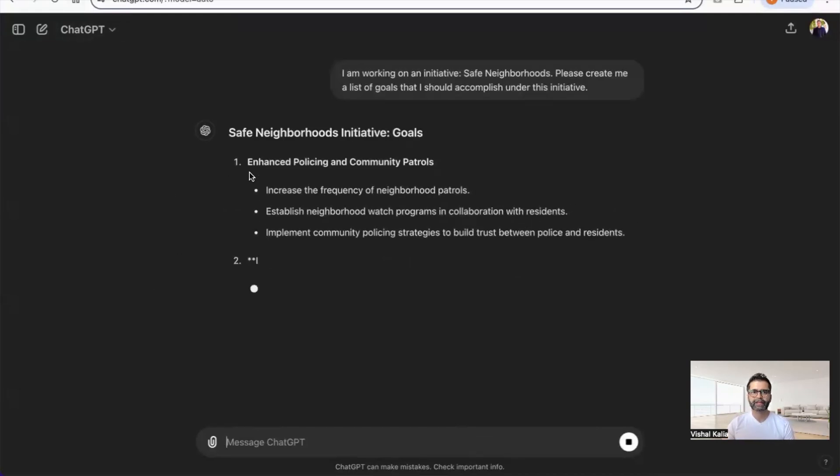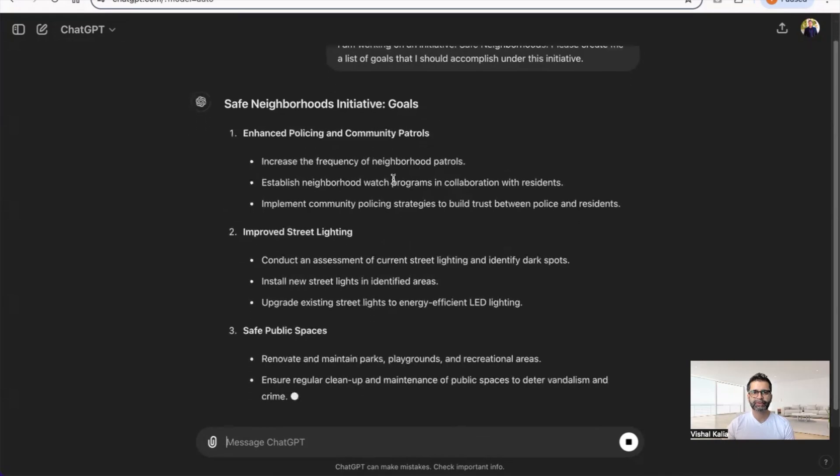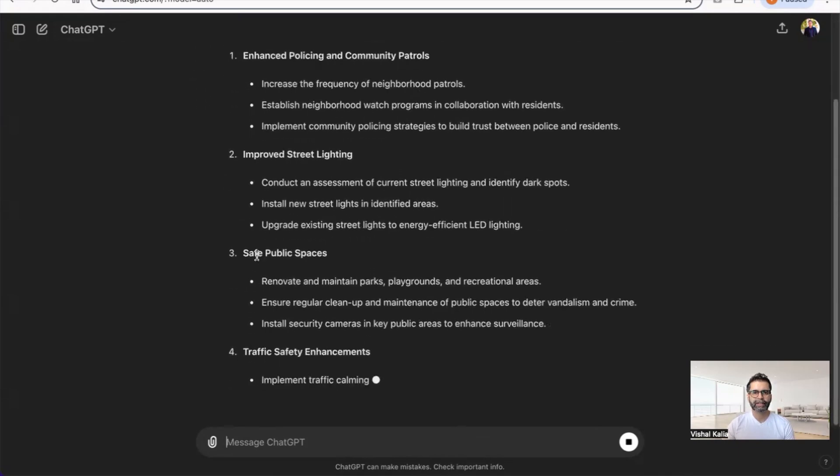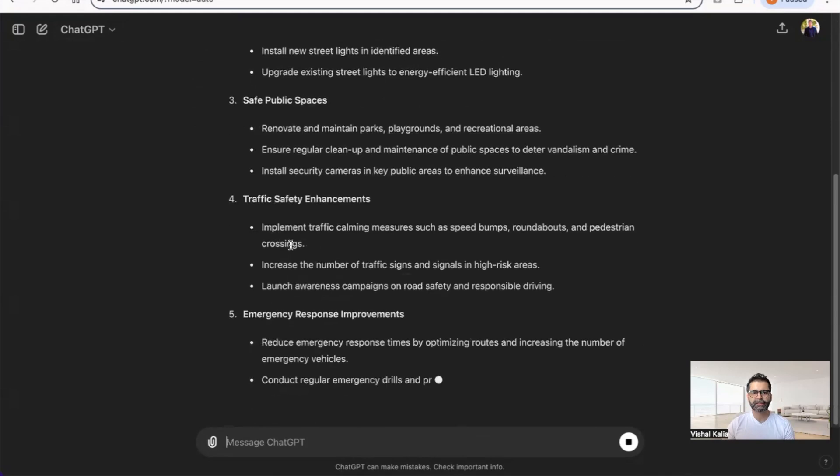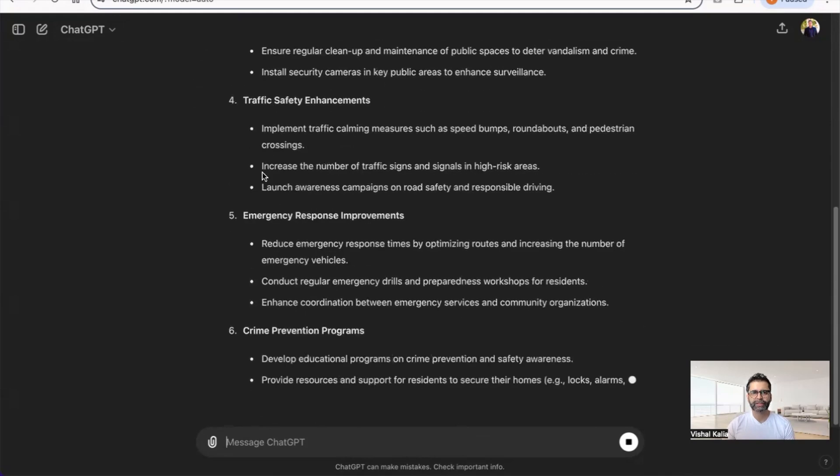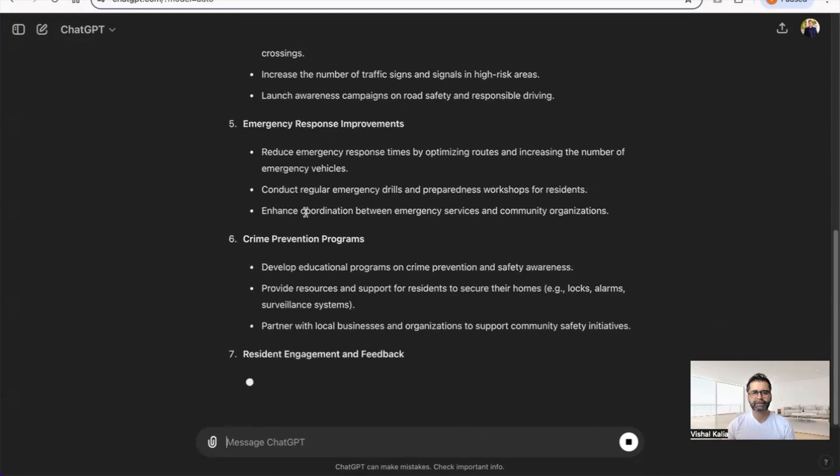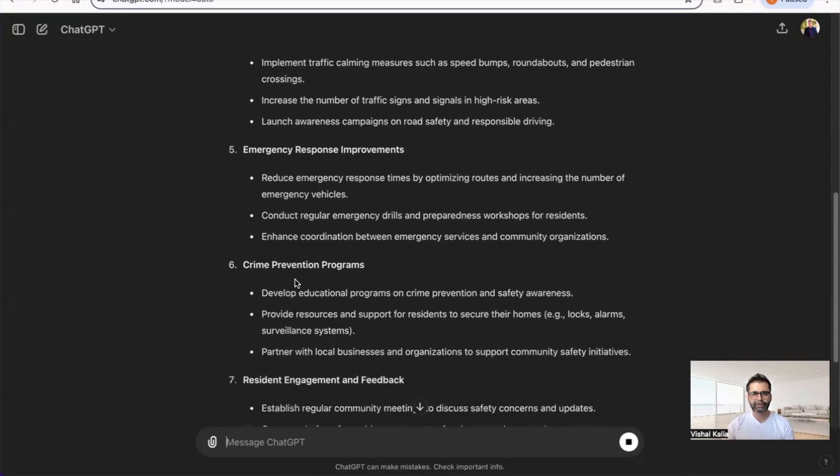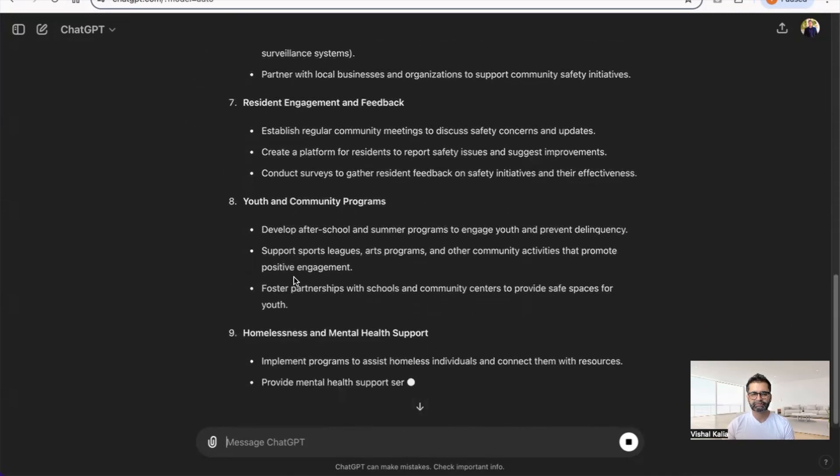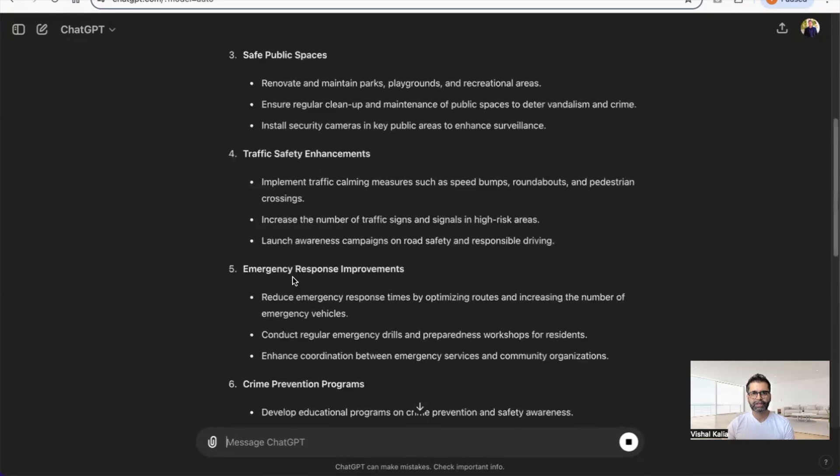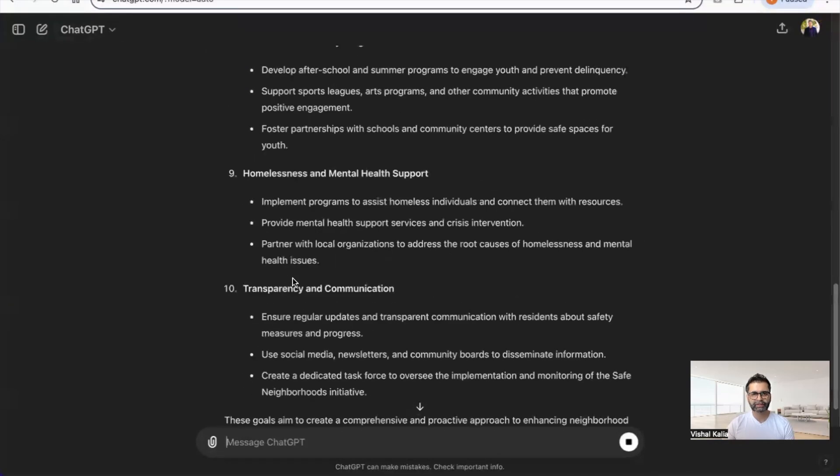It says Safe Neighborhood Initiative Goals: enhance policing and patrols, improved street lighting, safe public spaces, traffic management. It gives me pretty basic ones that I can use. This is really good.